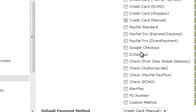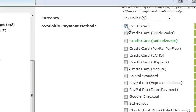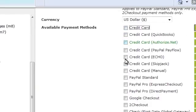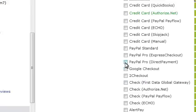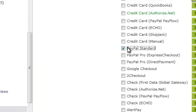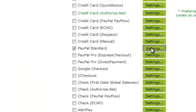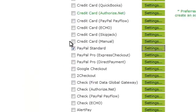Once you're at payment settings, uncheck the methods you will not be using and check the method you will be using. Then go over and click on settings.